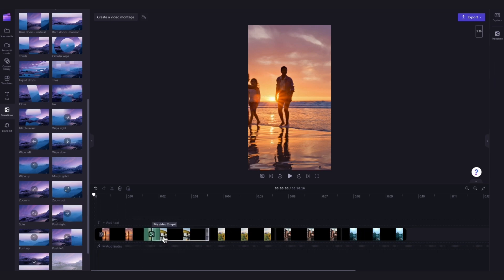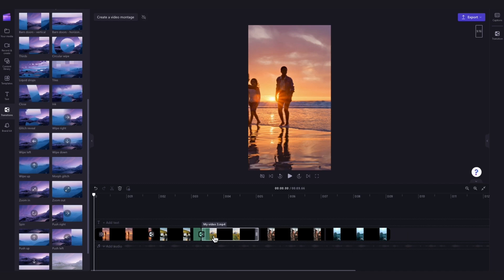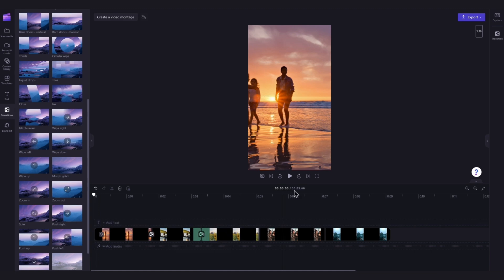Do this for as many clips you'd like a transition for, or alternatively you can hover between two of the clips just like this and then click on the plus button that appears. This will lock a default transition into place and to adjust it while that transition is selected navigate over to the property panel and click into the transitions tab.